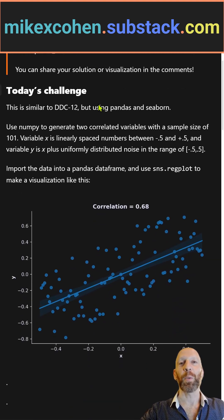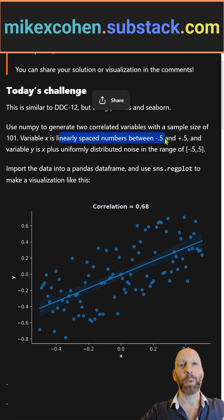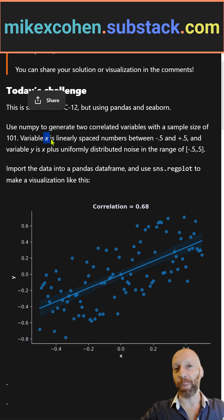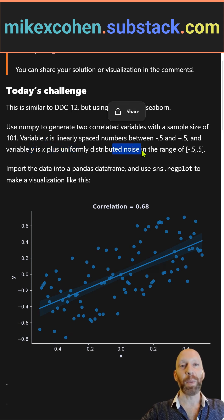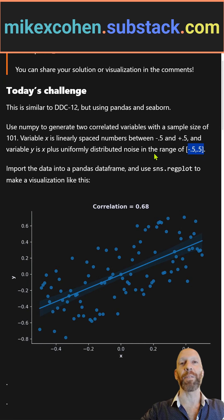Here's your goal: simulate data where variable x is linearly spaced numbers between minus 0.5 and plus 0.5, and variable y is that variable x plus random numbers that are uniformly distributed between minus 0.5 and plus 0.5.